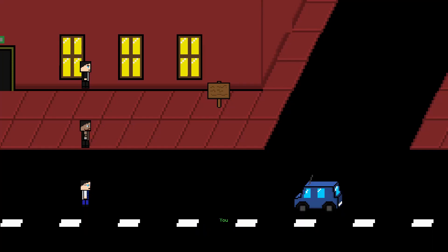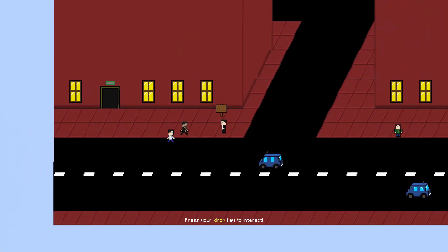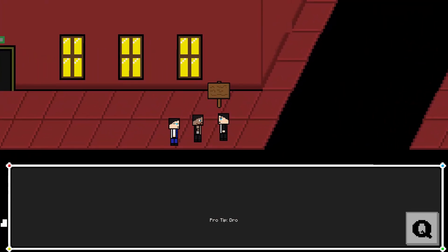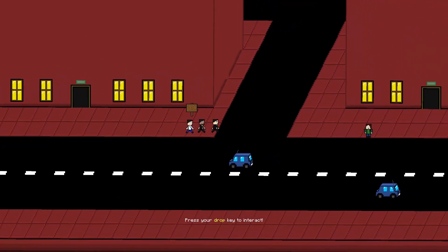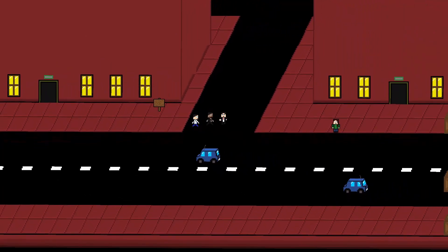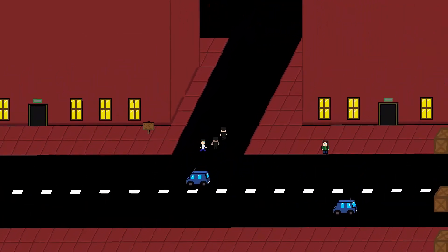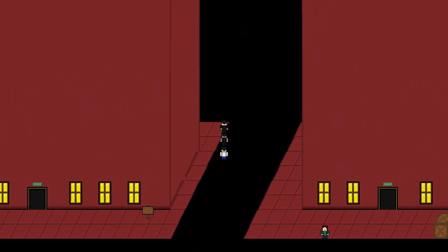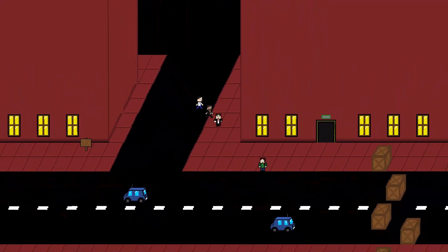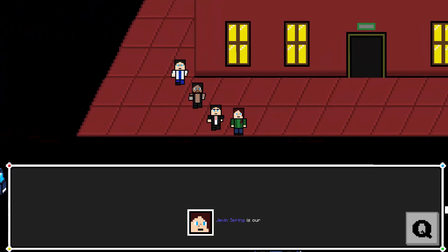Congratulations you leveled up. Your attack damages and health points are now slightly higher. So weird. Heard that drones are immune to melee damage. I'm surprised I chose the right thing there.